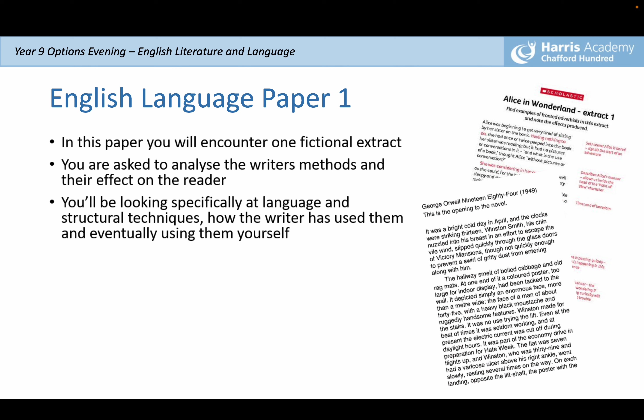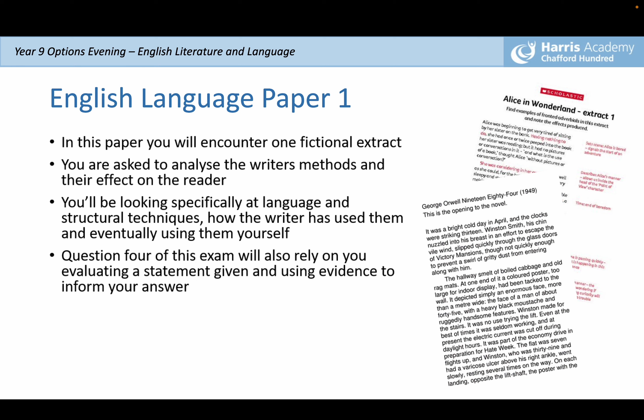Not only are you analysing those techniques in an extract, but in the second part of this exam you will use them yourself, creating your own metaphors and similes in creative writing. Question 4 of this exam will also require you to evaluate a given statement and use evidence to inform your answer, thinking very critically — just like a critic — about whether a particular statement is supported by the evidence.